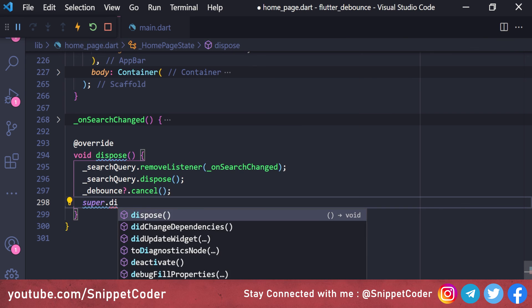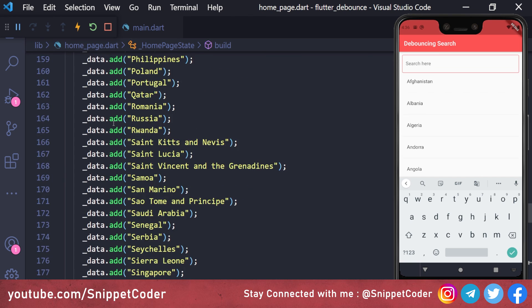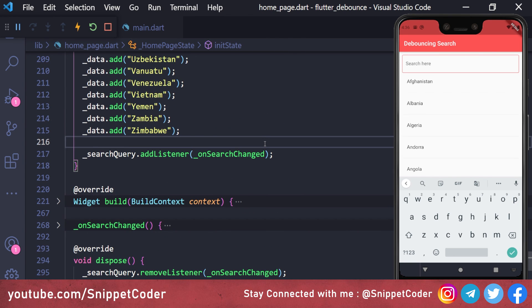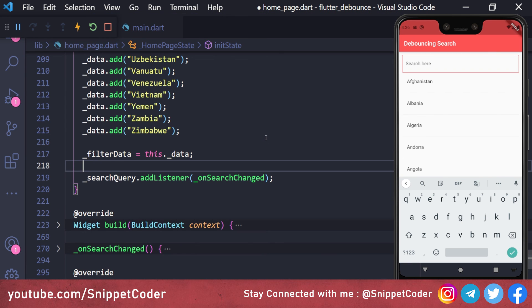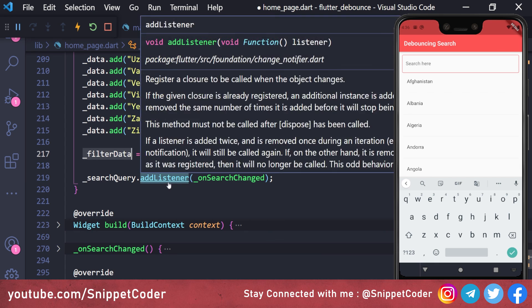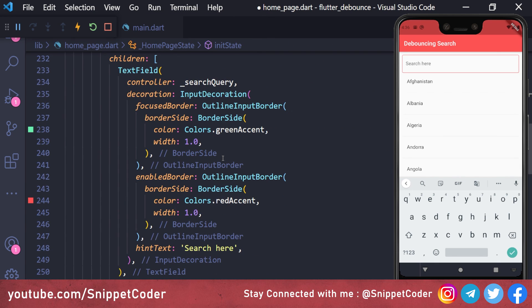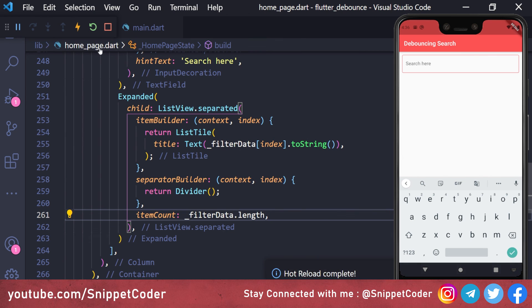Now for the last part, on page load we assign filterData equal to the master data in initState, because on first load the filter data would be empty. We also update the ListView to use filterData instead of the original data — replacing _data with filterData in both the itemCount and itemBuilder.